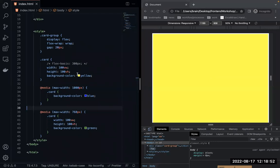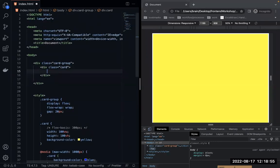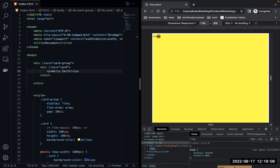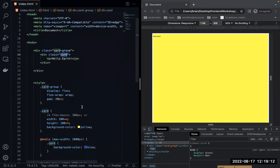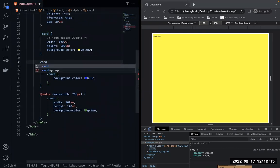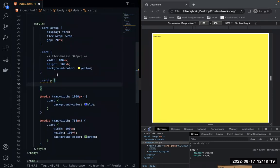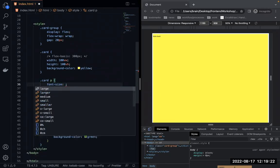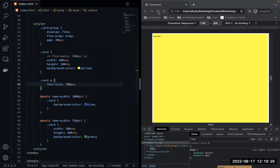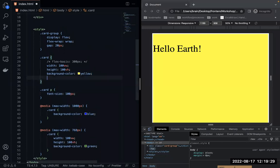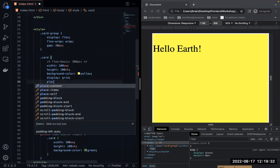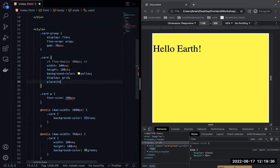You can also apply media queries to text. Let's add a paragraph with 'Hello X' inside the card. I'm going to style the paragraph inside the card with a font-size of 100px and center it using display grid with place-items: center.